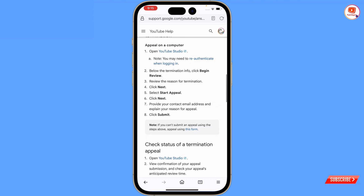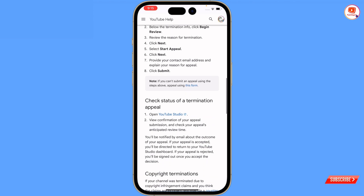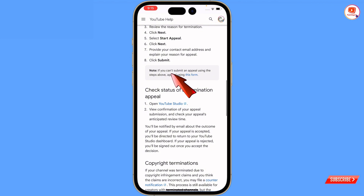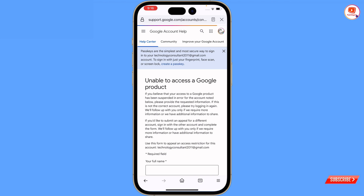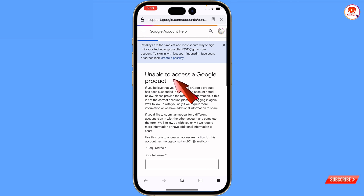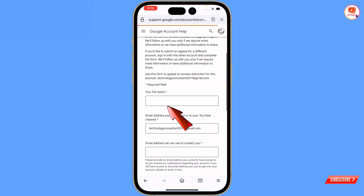Make sure you know which reason caused your channel termination. Then you will see a box that says: 'Note: if you can't submit an appeal, you have to either submit an appeal through Creator Studio. If you can't access Creator Studio, use this form.' Tap on this form. You will see 'enable access to a Google product' - scroll down.